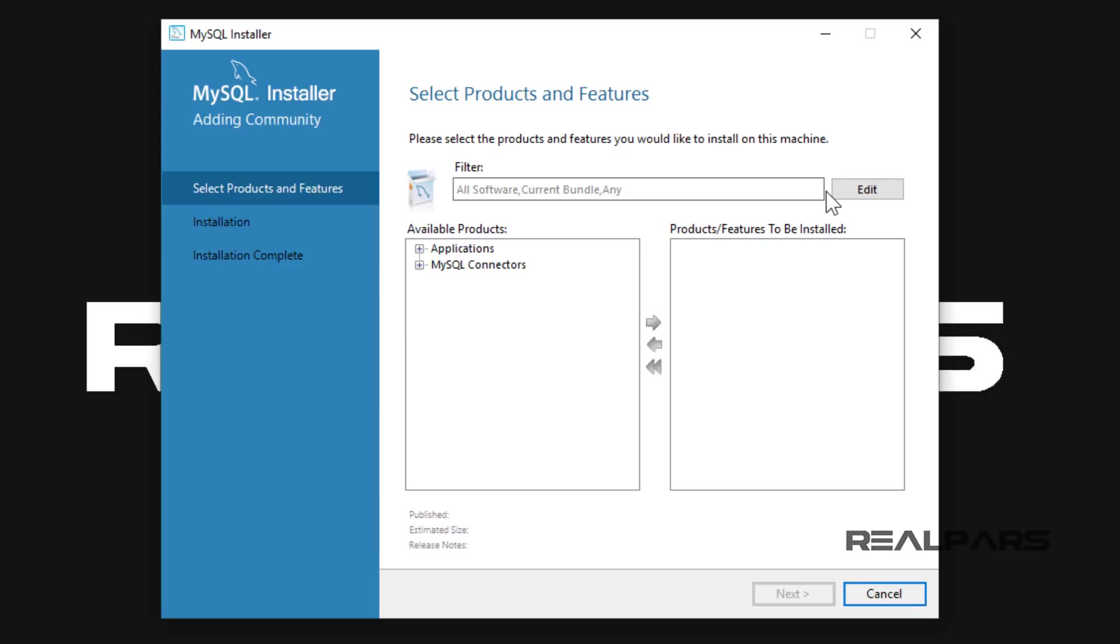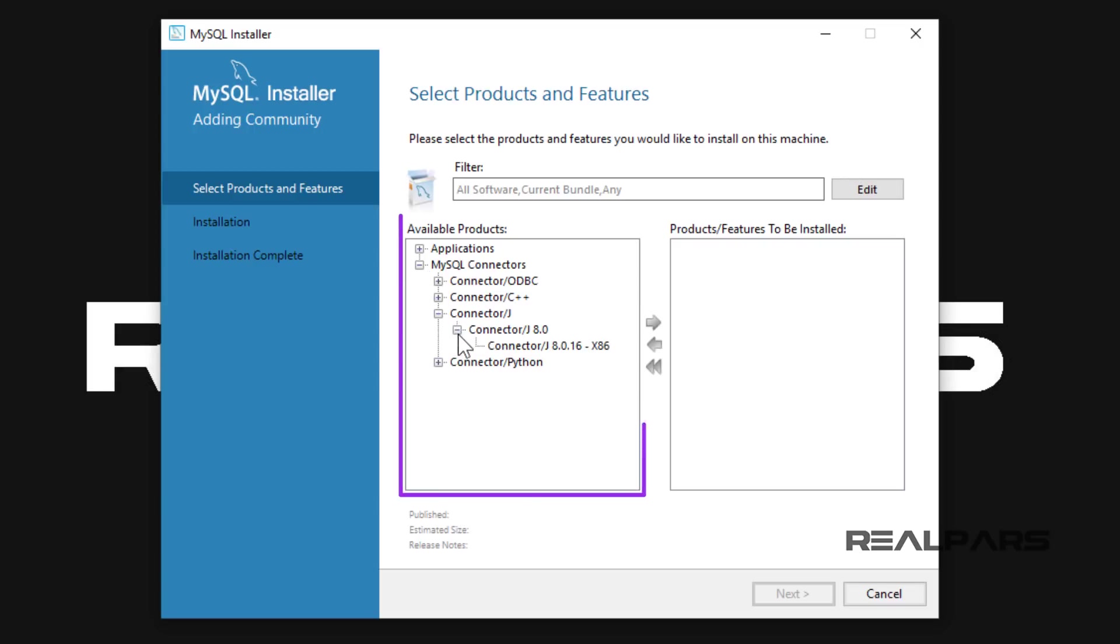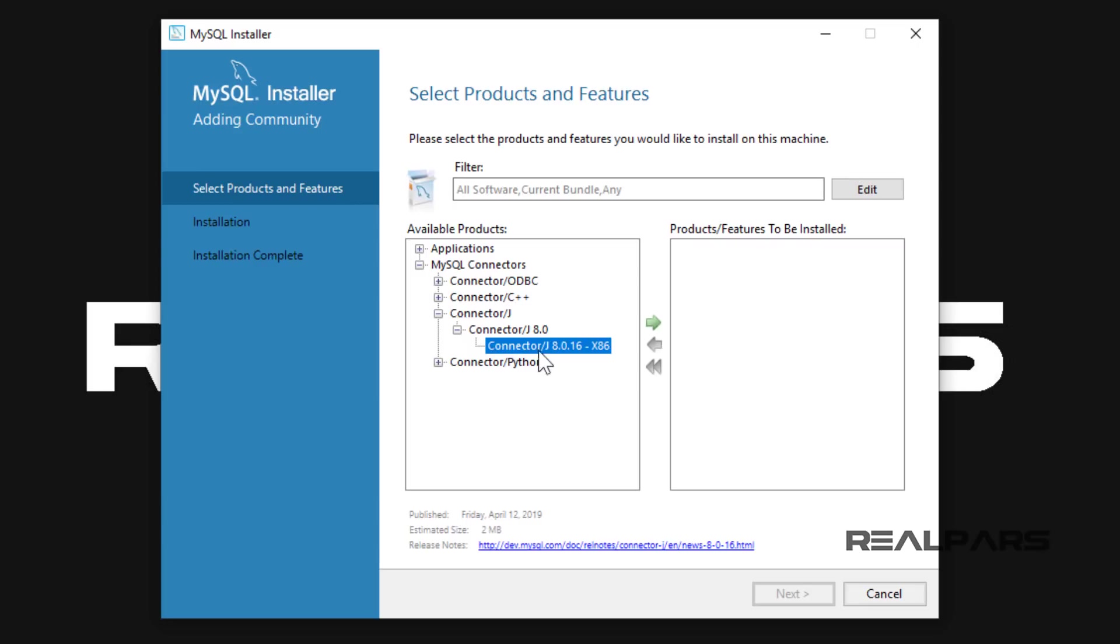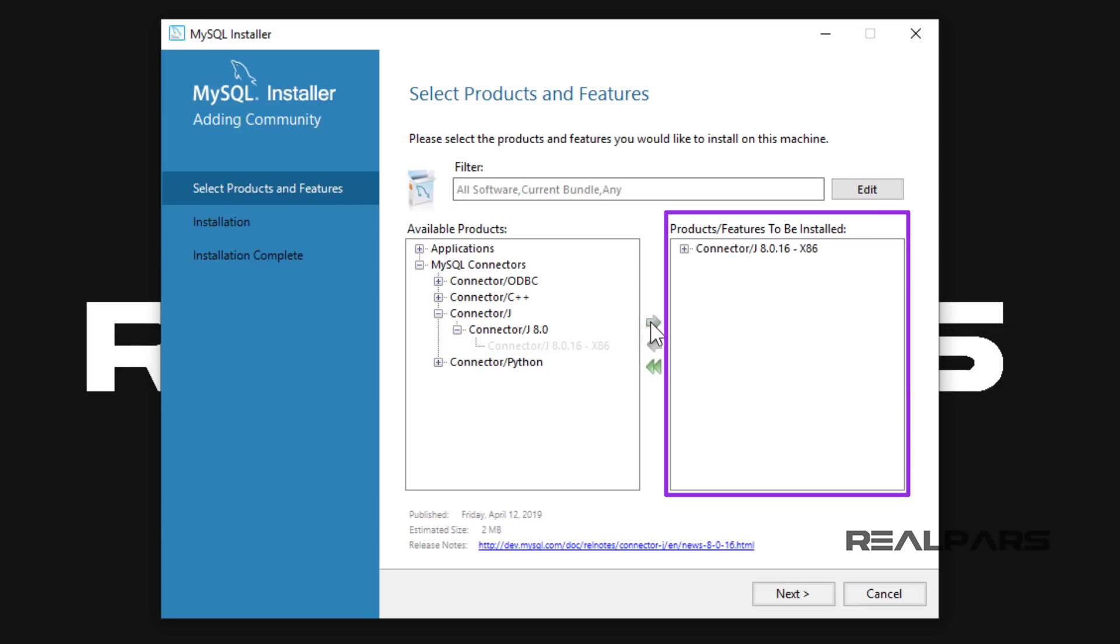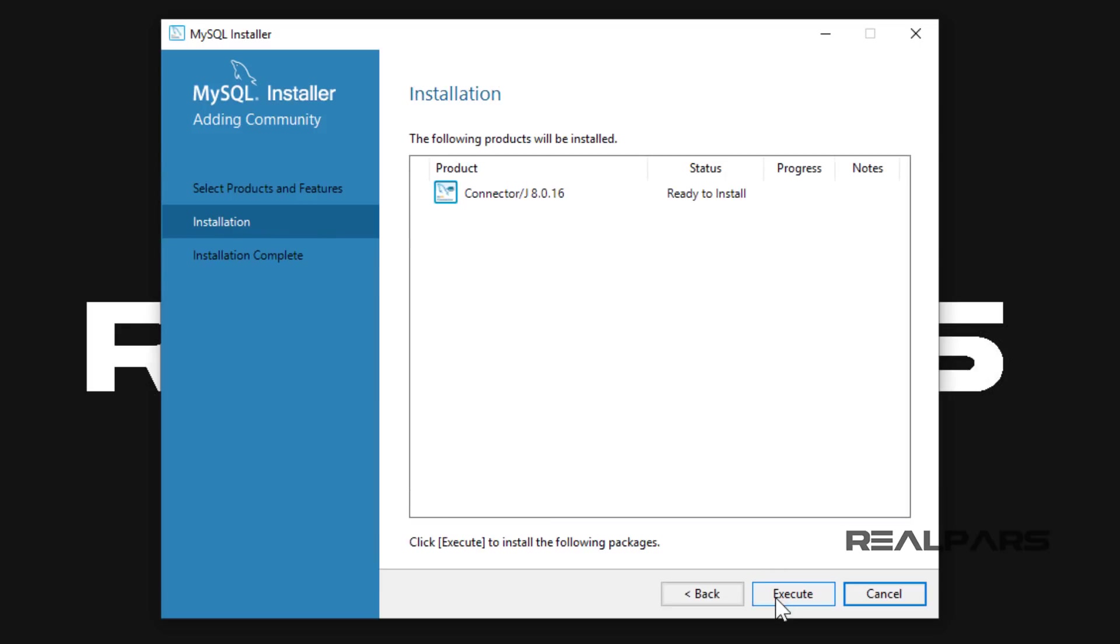This window will display all of the uninstalled products. I am going to select the product which I want to install in the Available Products pane. I use the arrow button to move the product to the Products and Features to be installed pane. I left-mouse click and select the Next button to start the install process.